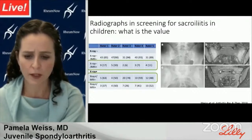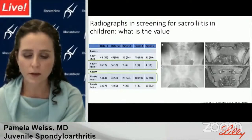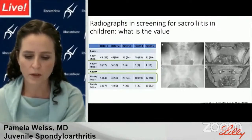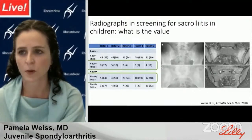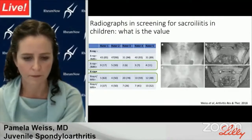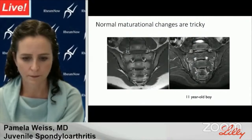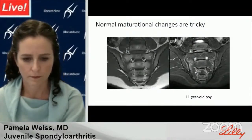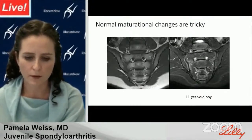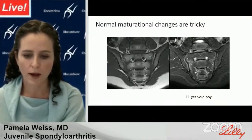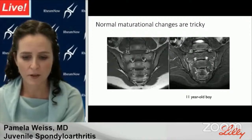The results should impact your practice: radiographs have limited utility in screening for sacroiliitis in kids, resulting in a significant proportion of false negative and false positive findings, as well as unnecessary anxiety, radiation exposure, and cost to families. MRI is the cornerstone of evaluation for non-radiographic SpA in adults, and it is also the cornerstone modality for axial disease evaluation in pediatrics.